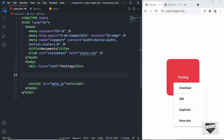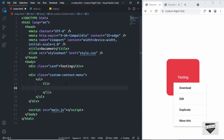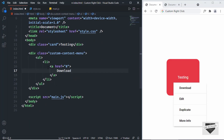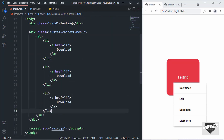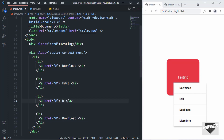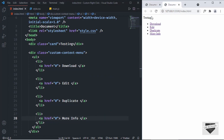For the context menu, create a division with the class of 'custom-context-menu'. For all the menu options we'll create a ul, and inside it list items containing anchor tags. The options we need are: Download, Edit, Duplicate, and More Info. I'll create the first list item with an anchor tag containing 'Download', then copy and paste it for the remaining options and update the text accordingly. Going back to our design, we can see all four menu items listed.